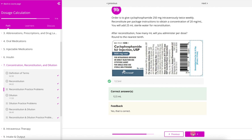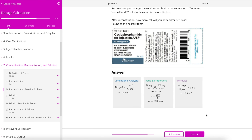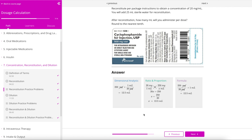Following each video on a particular topic, there are practice problems to help test your knowledge. After reading and working through a practice problem, you would put your answer down here at the bottom and hit submit. You get instant feedback on whether you got the answer right or wrong. And then when you hit next, you get a detailed answer key showing the problem being worked out three different ways — with dimensional analysis, ratio and proportion, and the formula method.